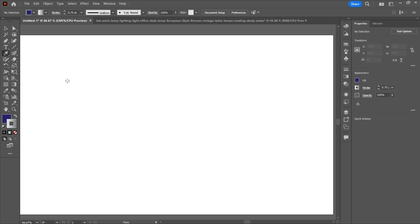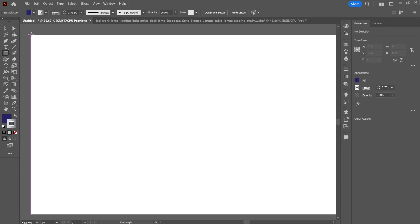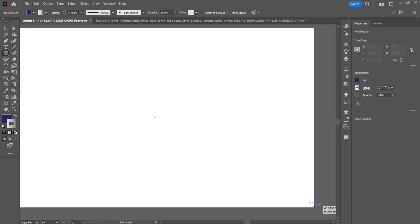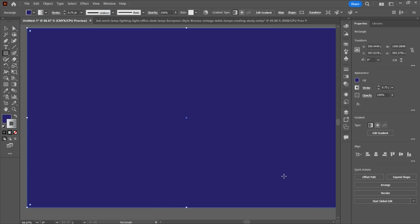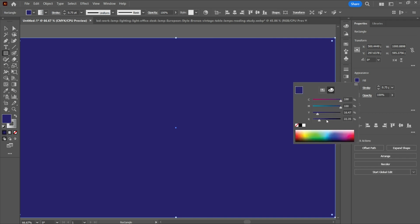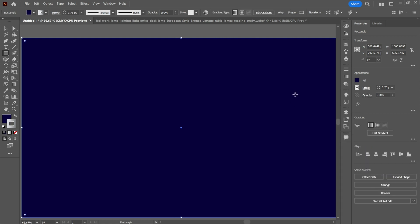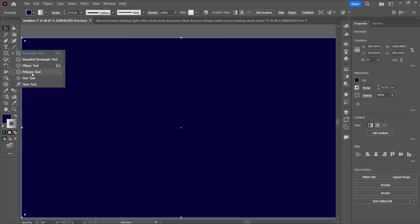Now let's start. First, let's create a rectangle so that we can see our flare tool perfectly. Let's create it according to our artwork and put it in a bit of a darker color so that you can see it. Now after that we will use the flare tool — go to the rectangle tool, right-click it, and then select the flare tool.